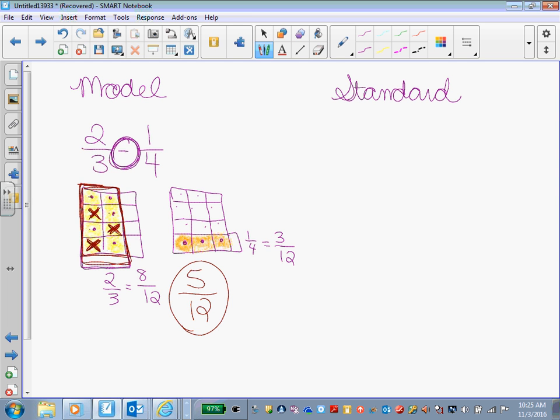All right. Let's take a look at our standard algorithm. 2/3 minus 1/4 standard algorithm. This is just numbers, no pictures.